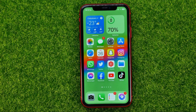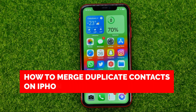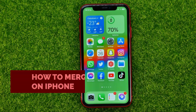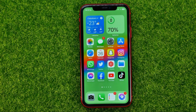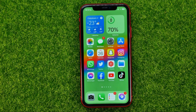In this video I'm going to show you how you can easily merge duplicate contacts on your iPhone. Be sure to watch the video to the very end so you don't make any mistakes, and of course do not forget to like this video and subscribe to my channel.